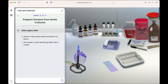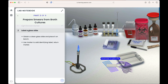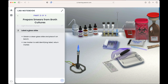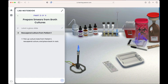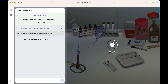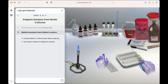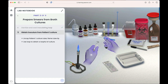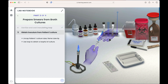First, we're asked to light the Bunsen burner. Next, label the glass slide. Resuspend culture from patient one. Then sterilize the inoculating loop and allow it to cool. We obtain the inoculum from patient one's culture, which includes uncapping the tube, flaming the tube lip, and obtaining a loop full of culture.